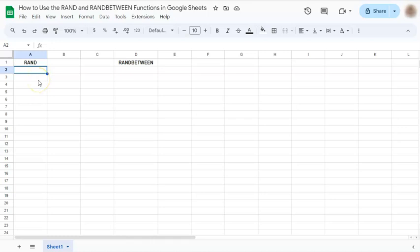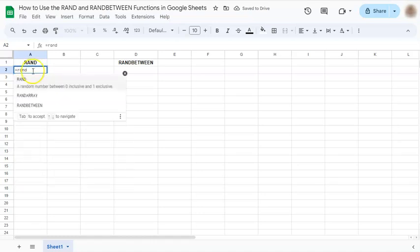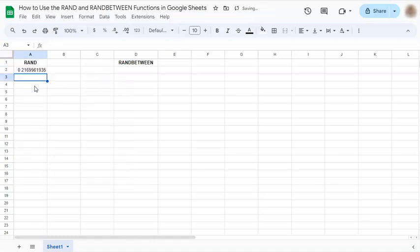Now the rand function generates a random number between 0 inclusive and 1 exclusive. So let's try it out. Start with the equal sign, type in rand and press enter. And there you have a random number generated between 0 and 1.